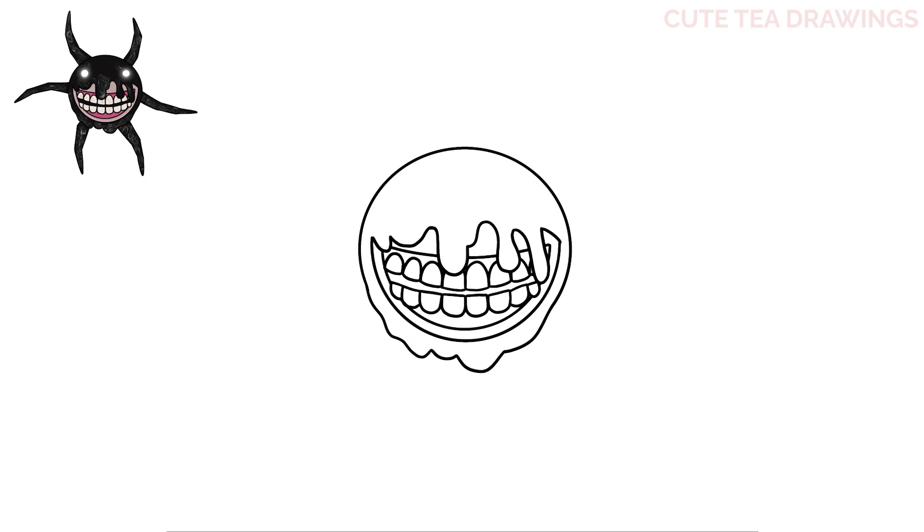Lastly, for the face, let's add the eyes. Let's draw a circle on the top left here, and one on the top right.